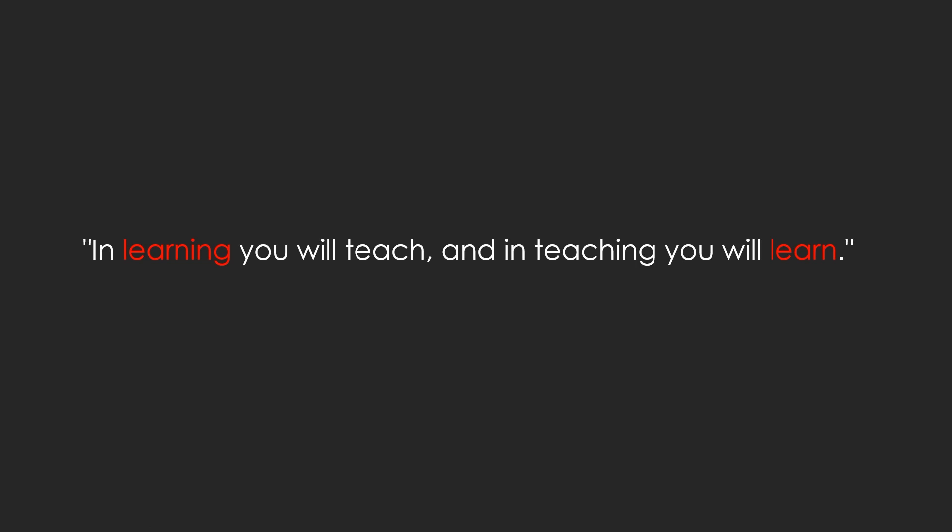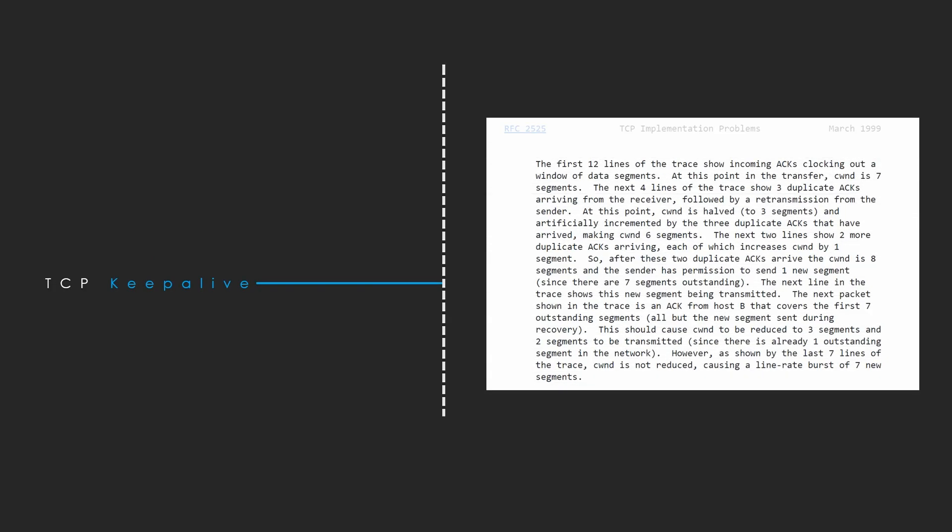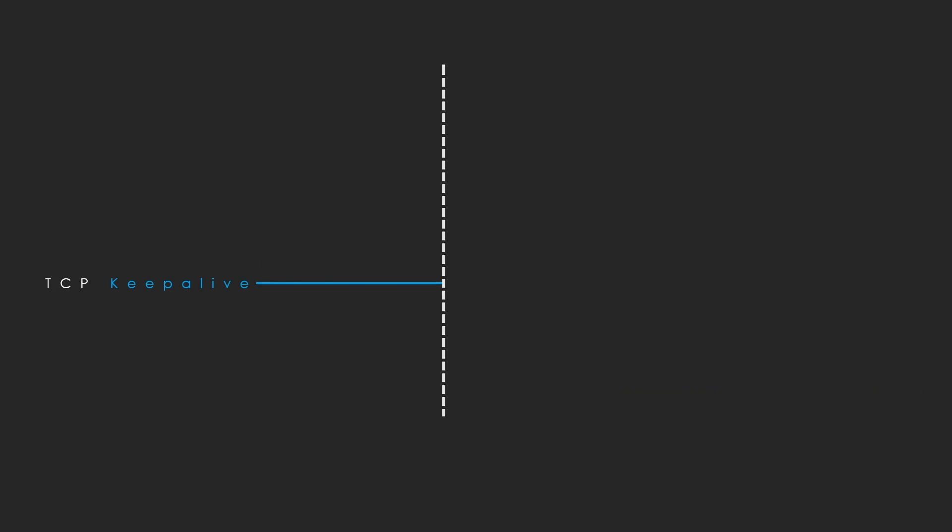In learning you will teach and in teaching you will learn. The TCP keepalive is a heartbeat of a network connection, helping to maintain the connection even in the face of network disruptions and ensure that communication can continue without interruption.